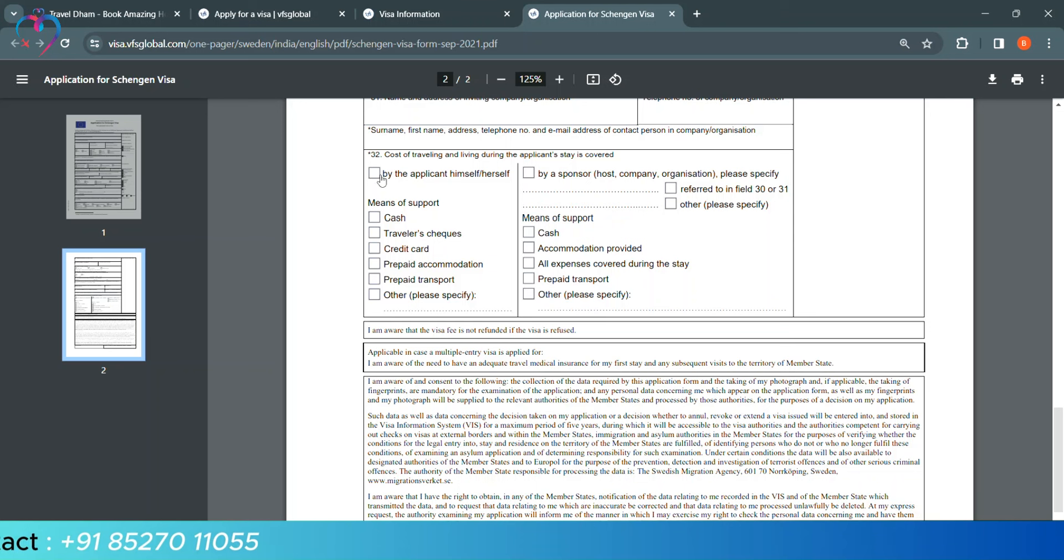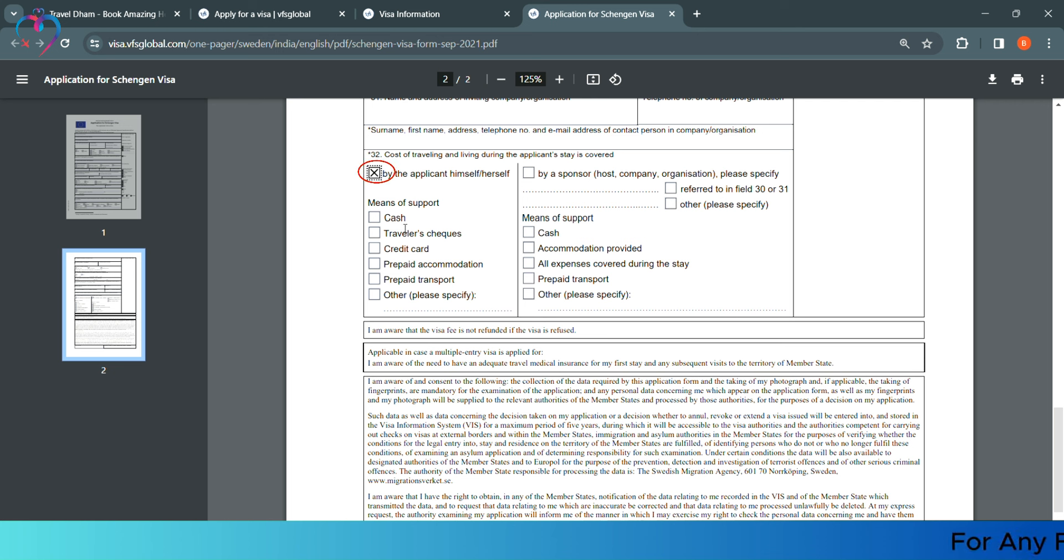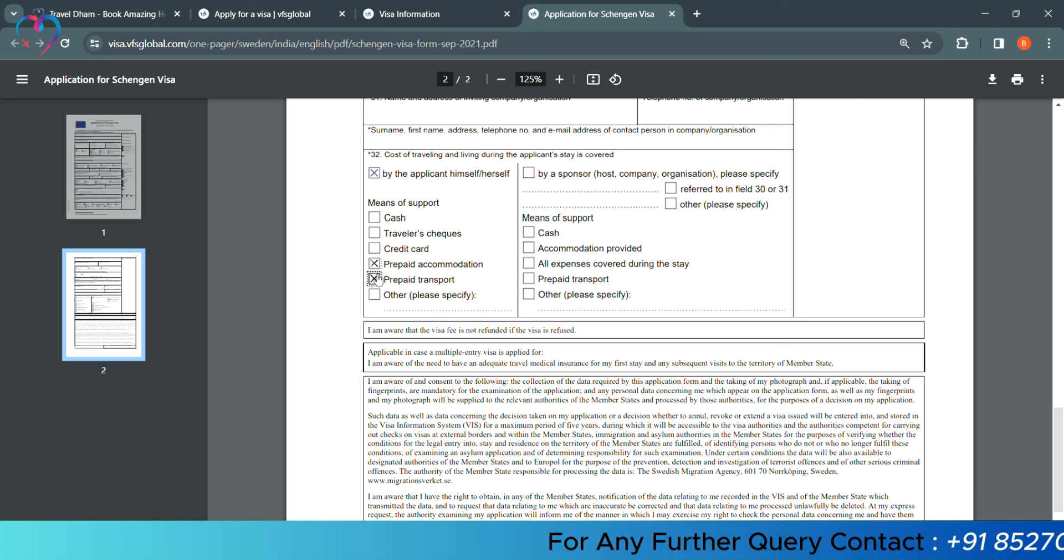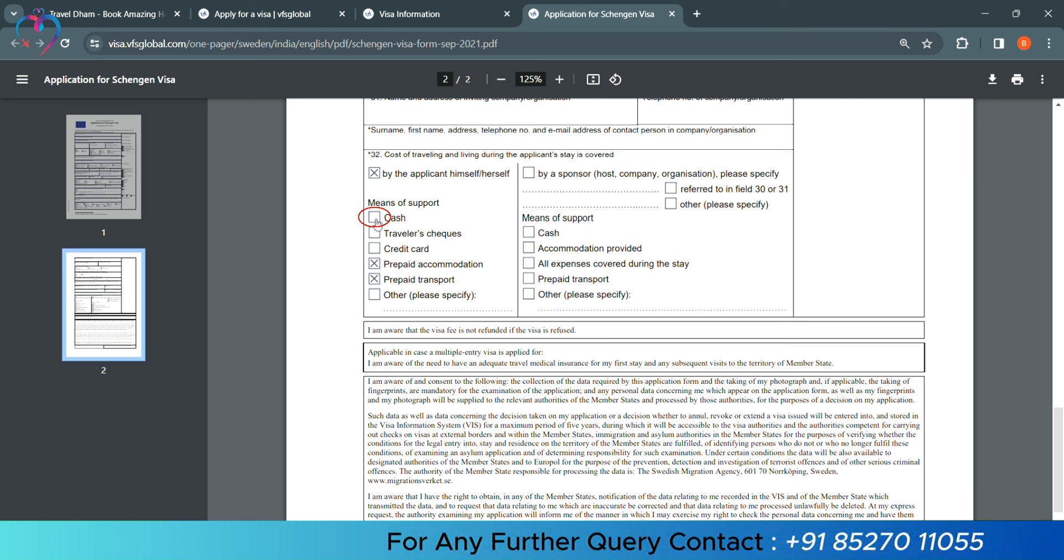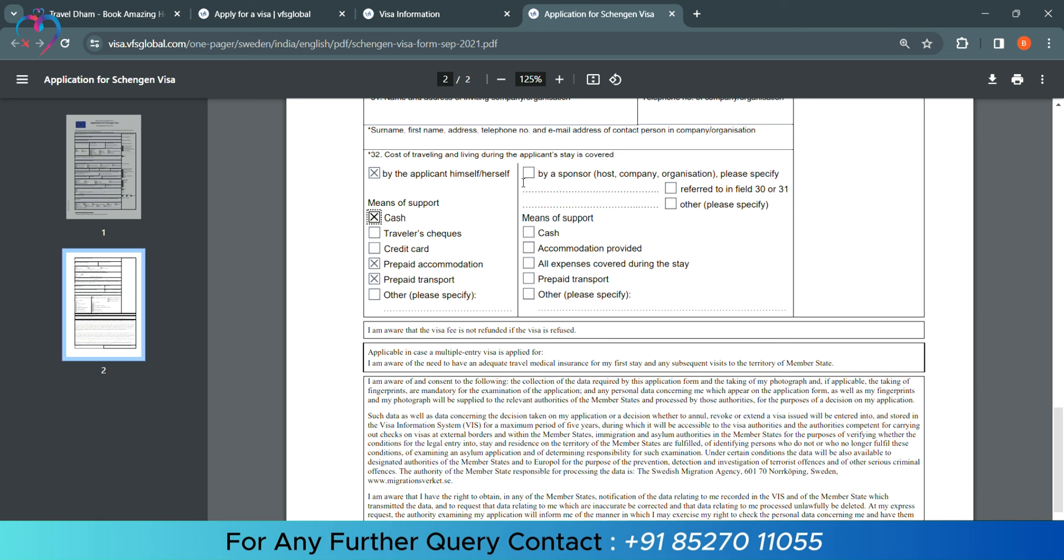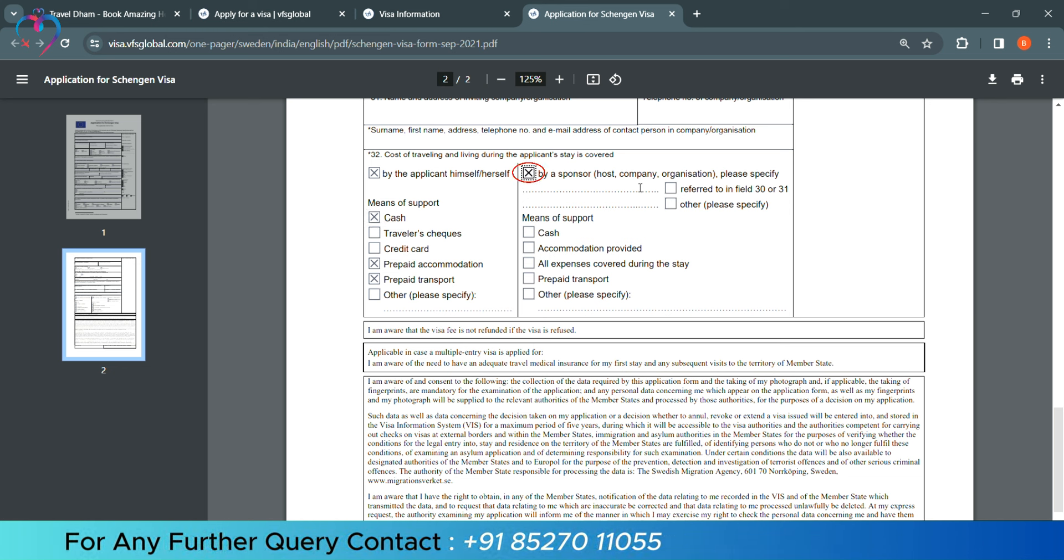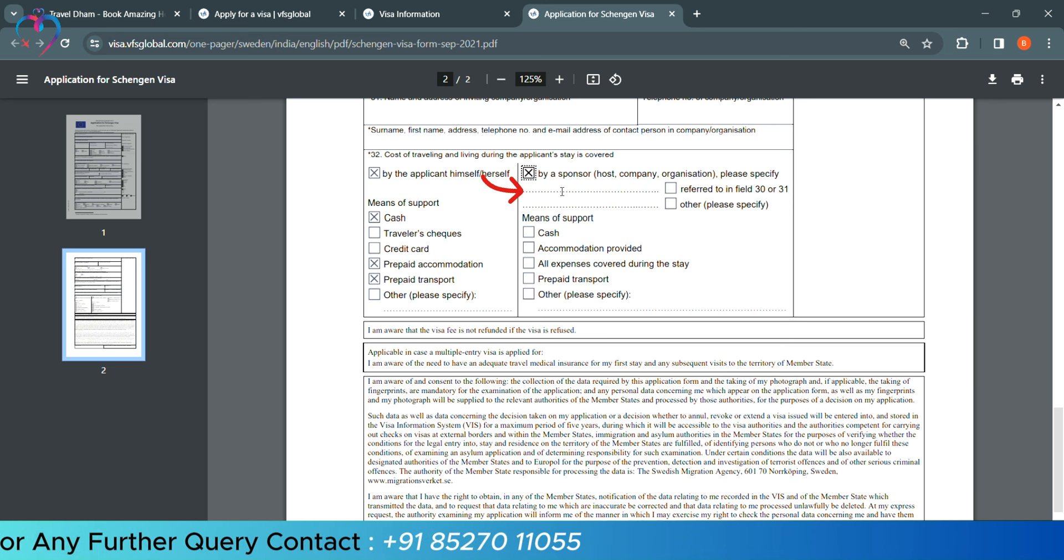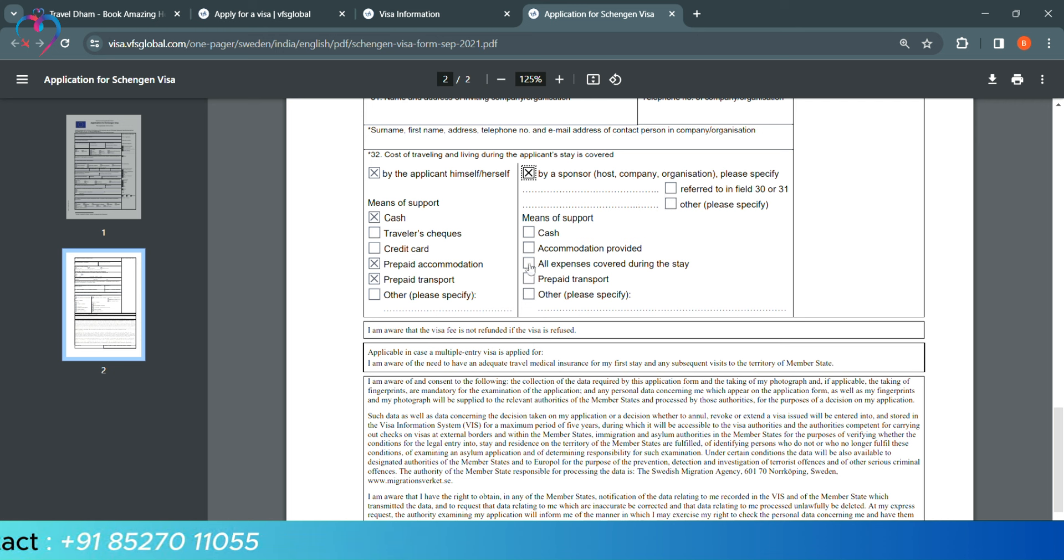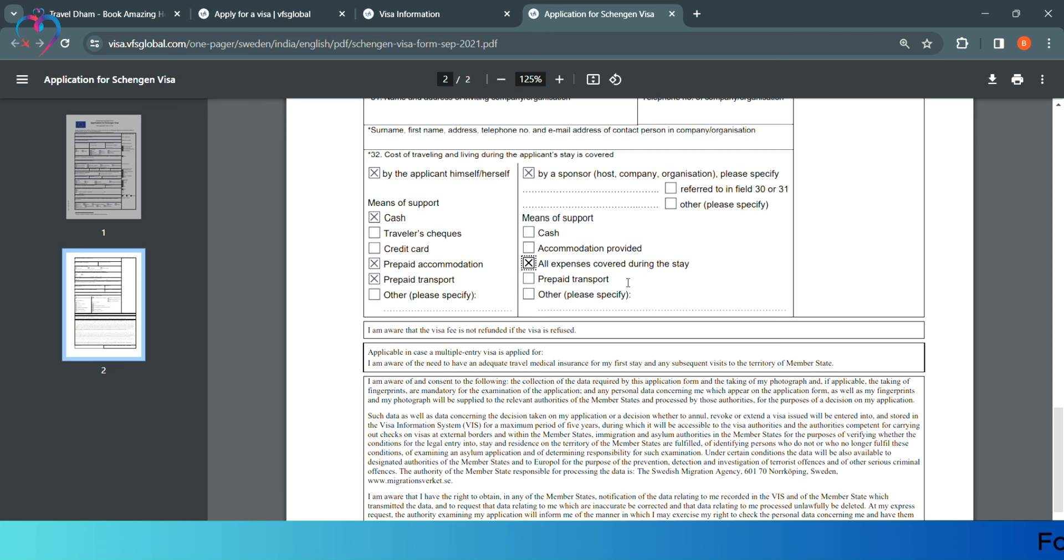In the 32, they will ask if you are bearing your money, if you are getting your money, then click on the applicant himself. And as you are going to payment, you will select the option like prepaid accommodation, prepaid transport, cash. And else, if someone is getting your money, then by a sponsor you will mention who is getting your money and who is getting it. If all the money is getting your money, then all expenses covered during the stay, you will select the option.